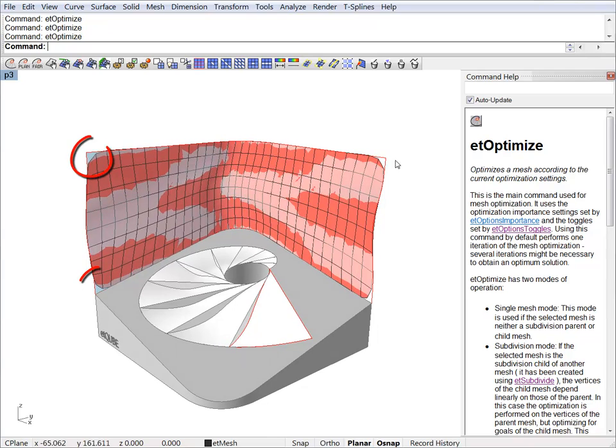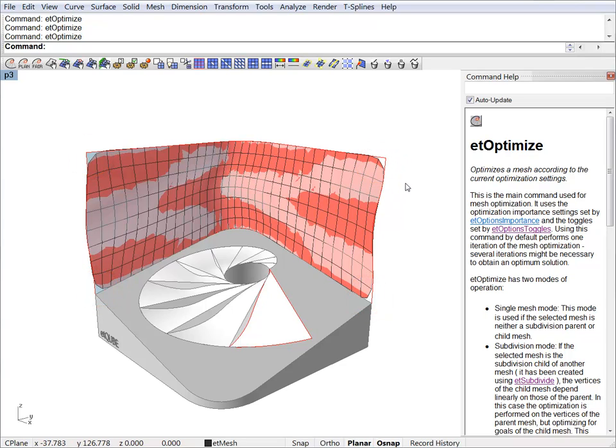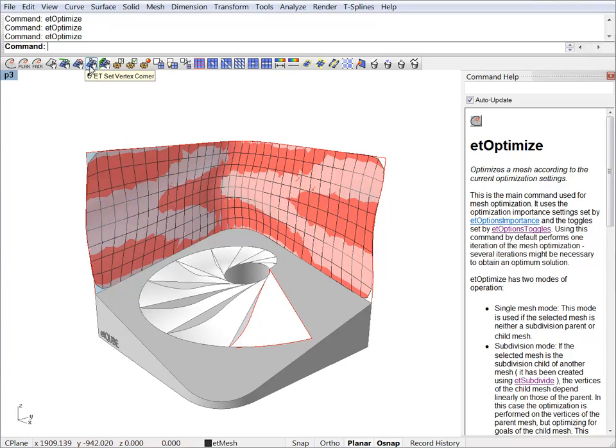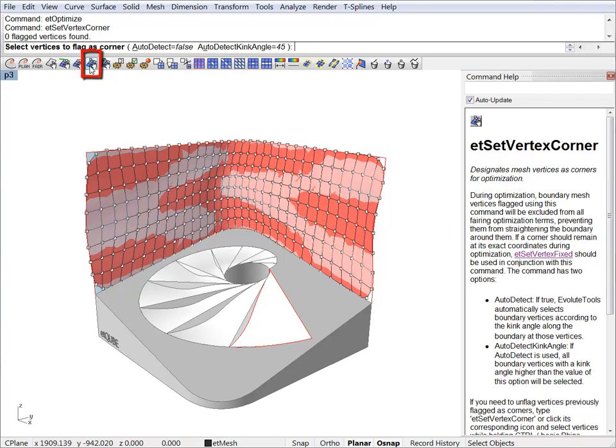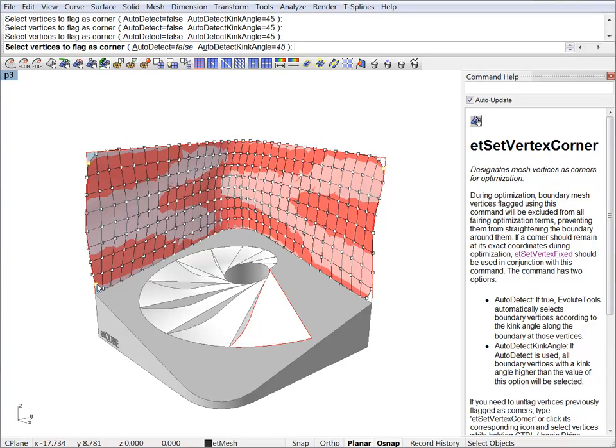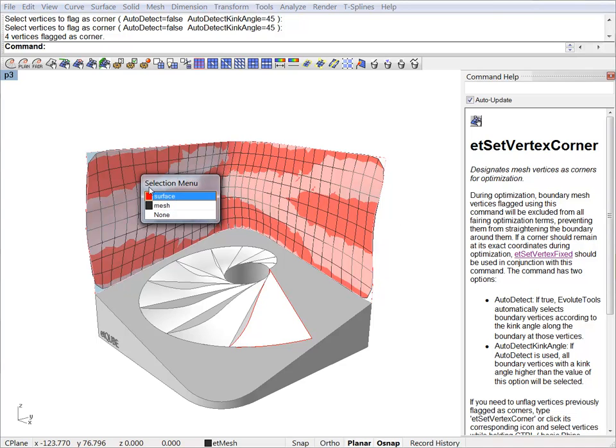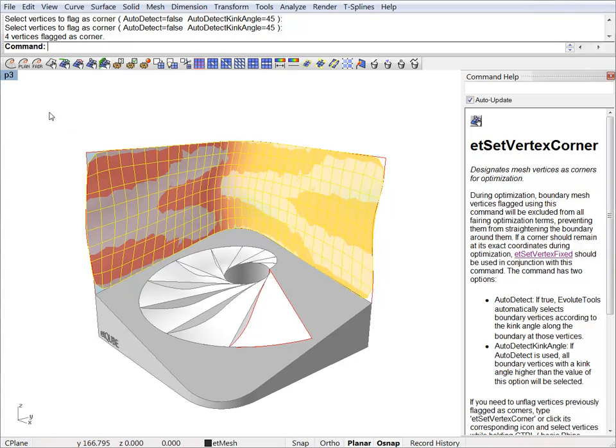However, we have some issues around the corners. And this is because the fairness term will try to smoothen the mesh around those corners. And we can get rid of that by simply setting those vertices as corners. So we can just click the button. Or we can type the command etset vertex corner. And just select the vertices you want to be flagged as corners. We're done and we can optimize again.